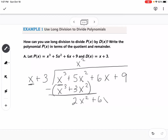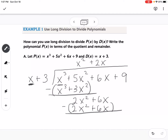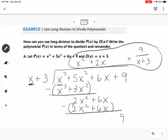Bring down the plus 6X. Now ask: X goes into 2X squared how many times? That's 2X. Add plus 2X, then multiply: 2X times X is 2X squared, 2X times 3 is 6X. Subtract and we get 0 — they both cancel. Bring down the 9. X cannot go into 9, so 9 is our remainder. We write the answer as X squared plus 2X, then 9 over the divisor, which is X plus 3. This whole answer is our quotient.